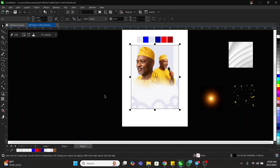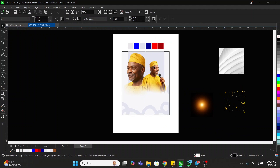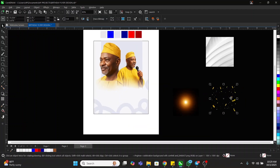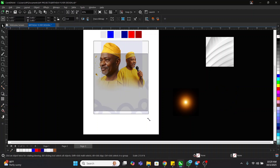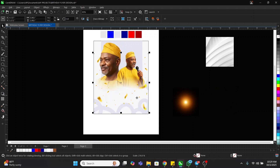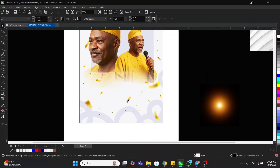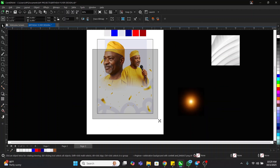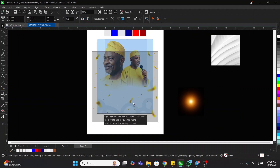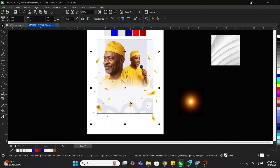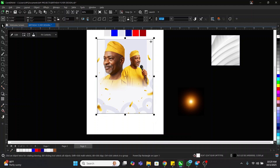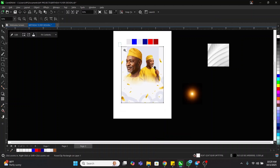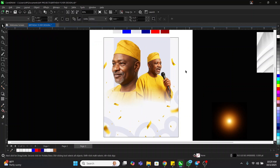Then we'll right-click on it and click it inside the container. Let's adjust this. You can see what we have right now. The next thing we're going to bring in is this element here — bring it this way so it's touching the bottom. Let's increase it, then right-click and park it inside the container.